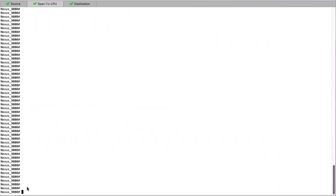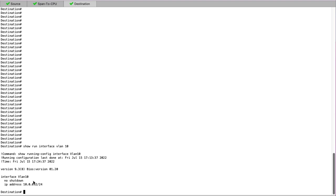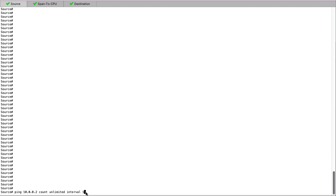Moving on to the lab switches, we can see our three switches in the top tabs. We have our source, where we are ready to send our ping traffic towards the destination switch with the address of 10.0.0.2. In the center, we can see our Span to CPU switch as well.